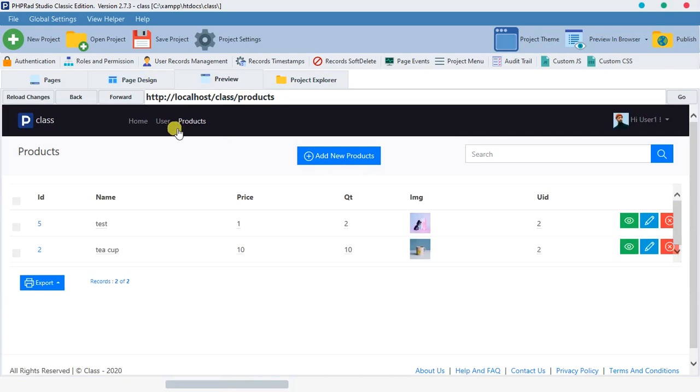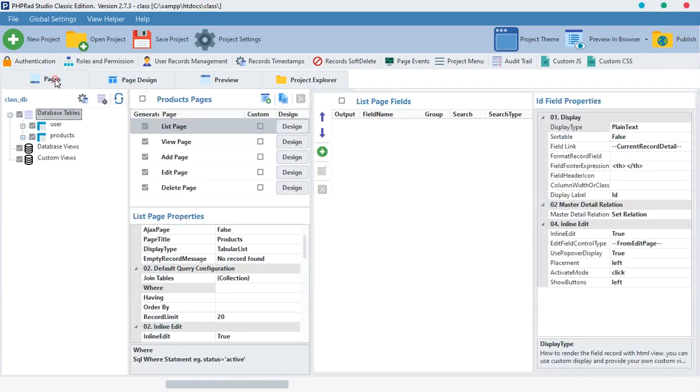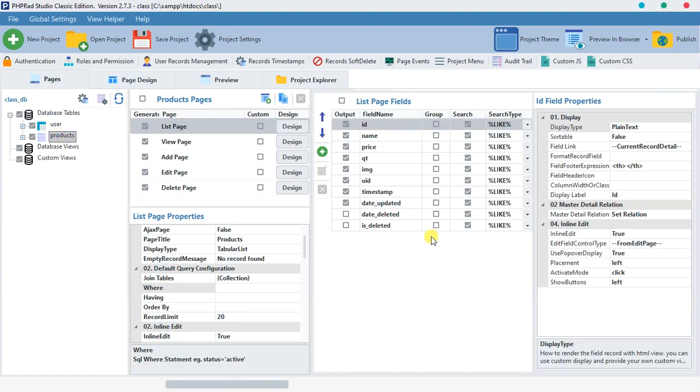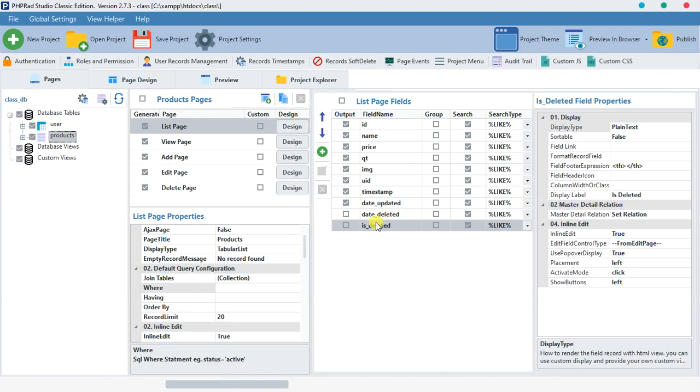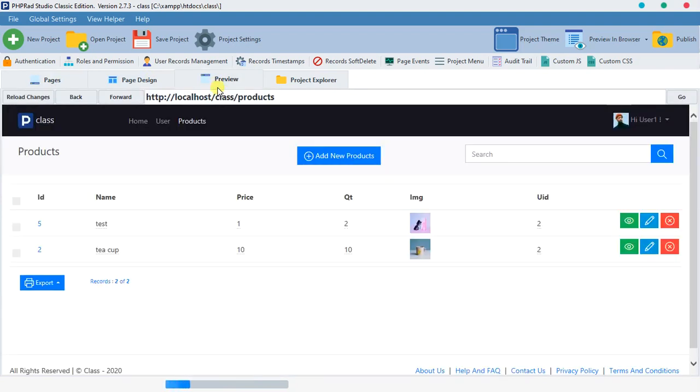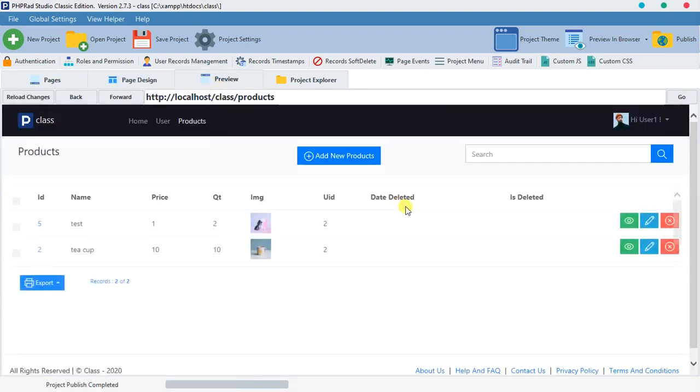So let's hit OK and let's preview and see. You notice nothing, but there is already something. Come over to this page products and look at these two fields: 'is deleted' and 'date deleted'.